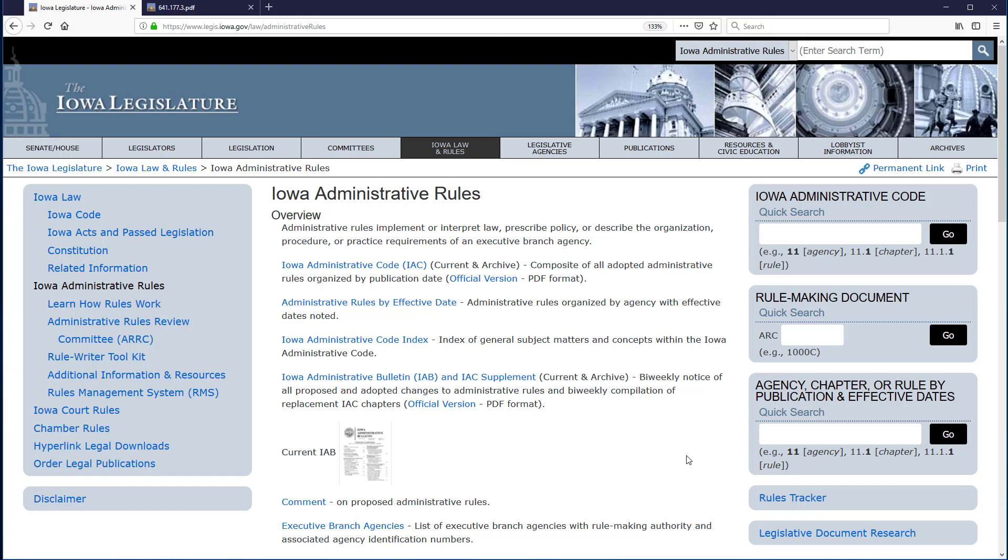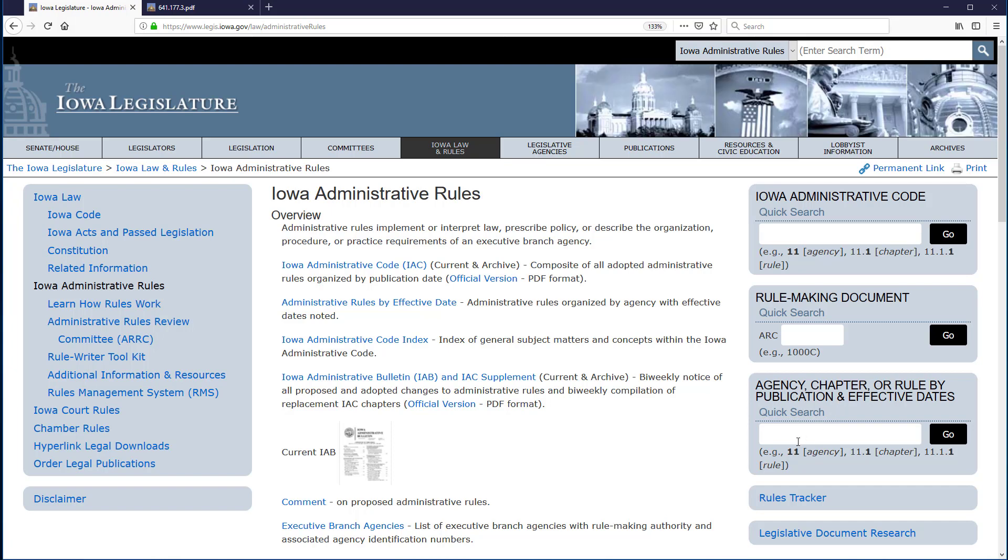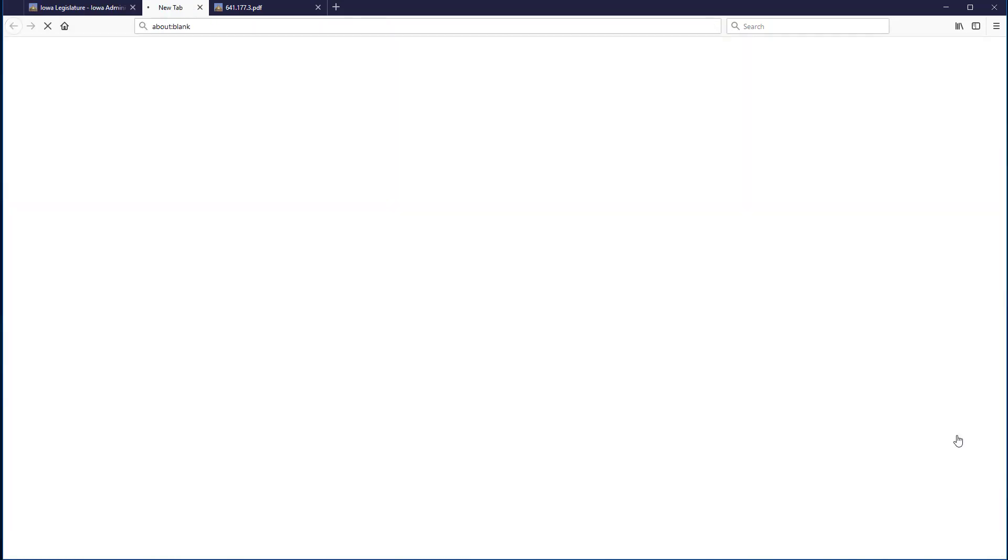Now all the content in the viewing area and the right-hand options are specific to Iowa Administrative Rules. In the right column, I see the Agency Chapter or Rule by Publication and Effective Dates quick search box. Entering the citation in the same way, 641.177.3, when I click Go,